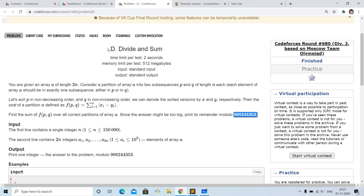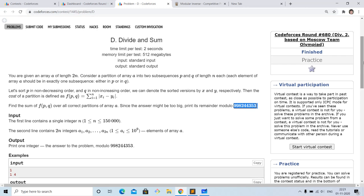Hello everyone. In this video we will discuss Problem D, Divide and Sum, from the Codeforces Round 680 Div 2.